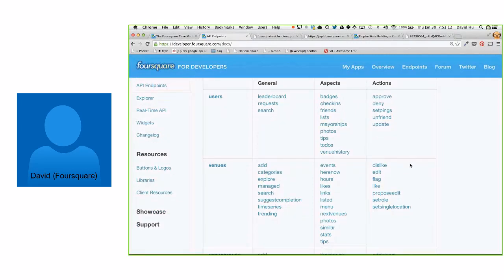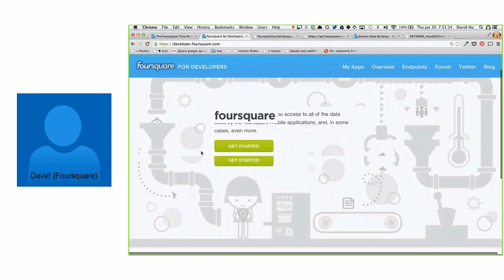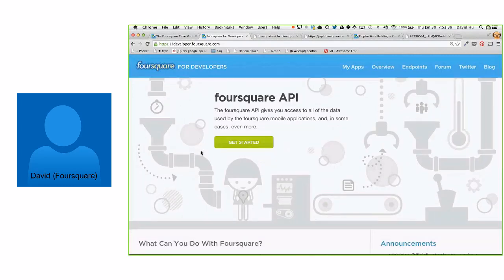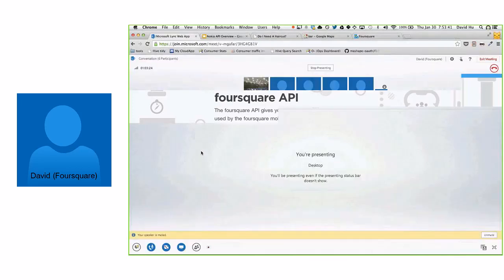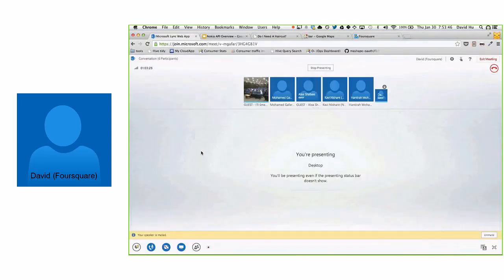Thanks a lot, David, for your time. I'm always available at dh@foursquare.com or api@foursquare.com. The site is developer.foursquare.com. Hope you enjoyed this session — feel free to reach out if you have any questions. We're posting a challenge on developer.nokia.com for the Windows Phone and Nokia platform.